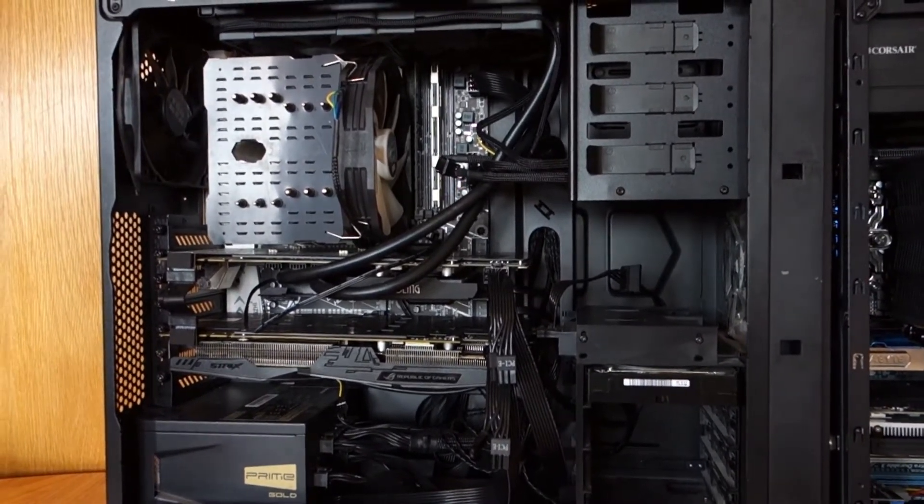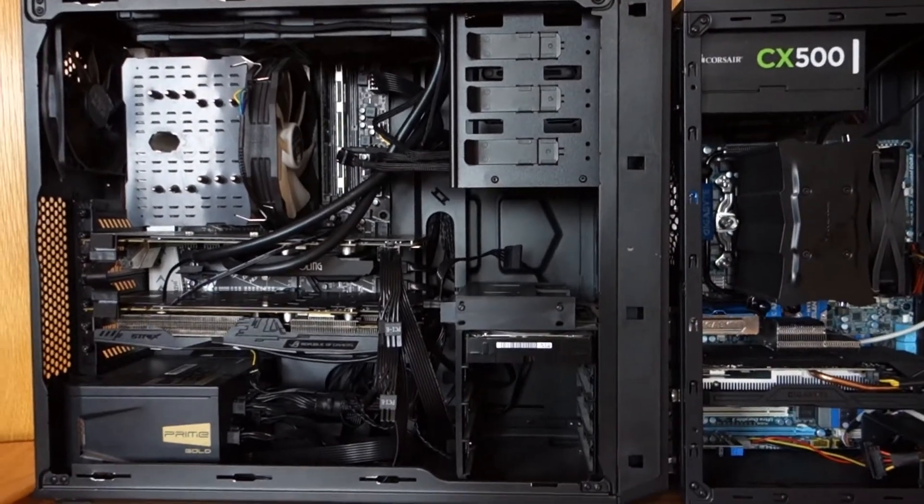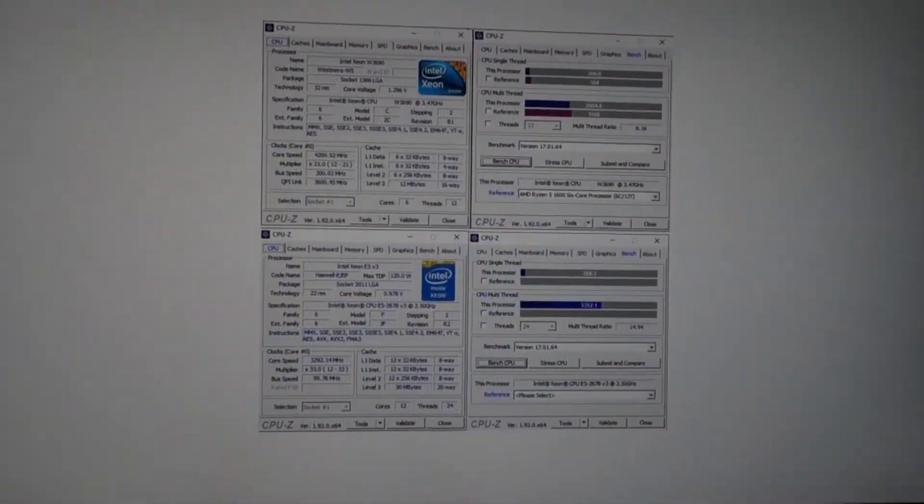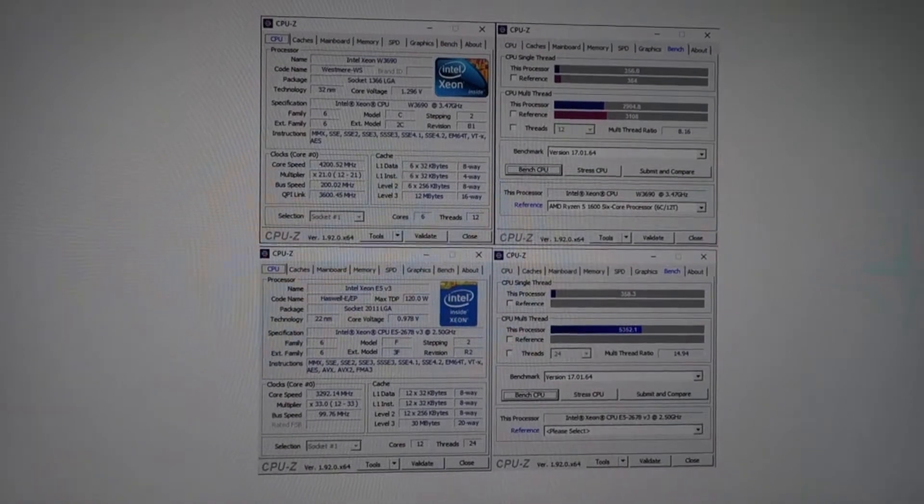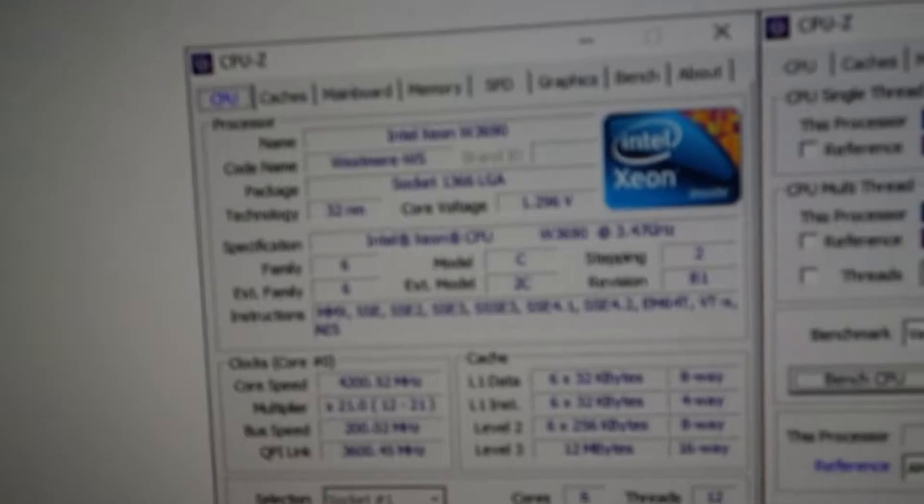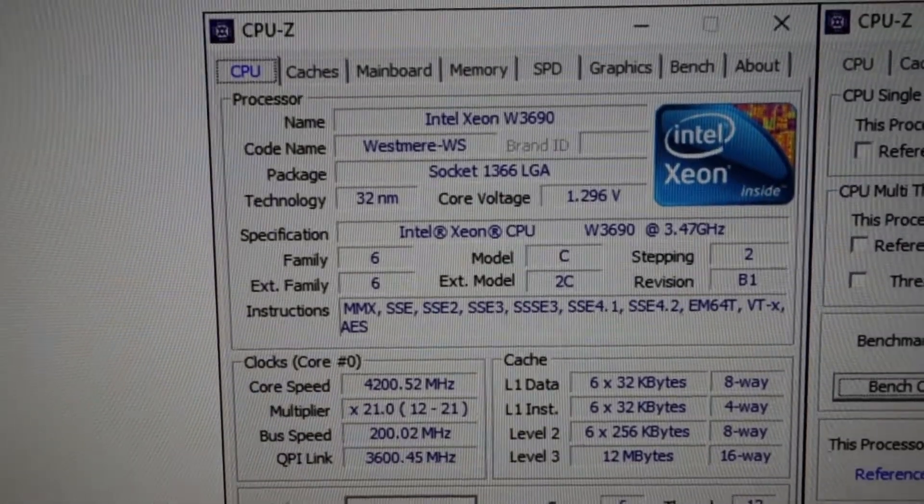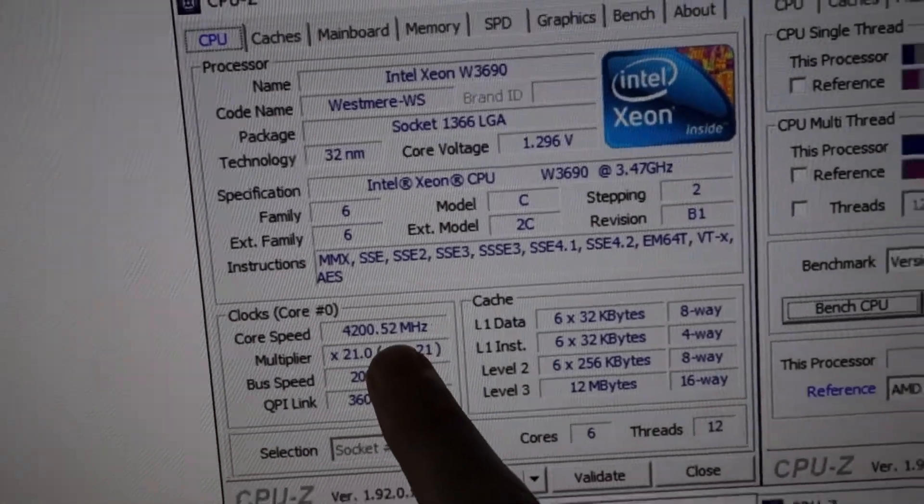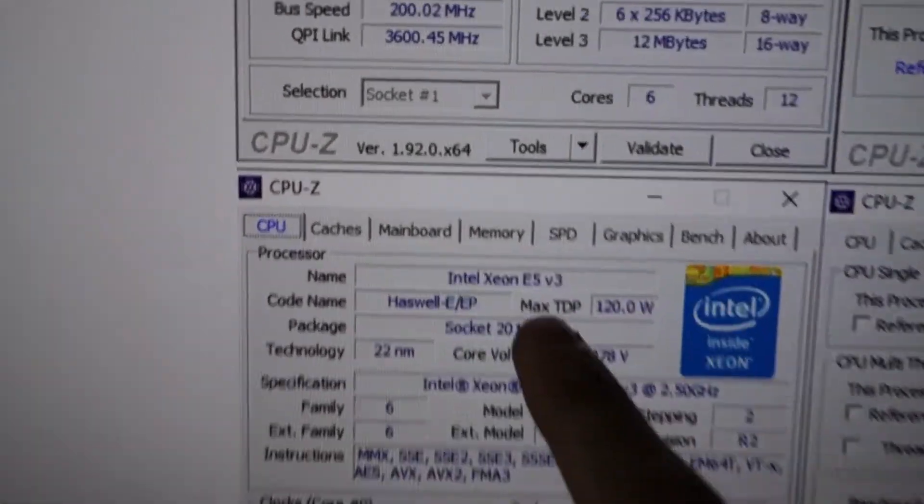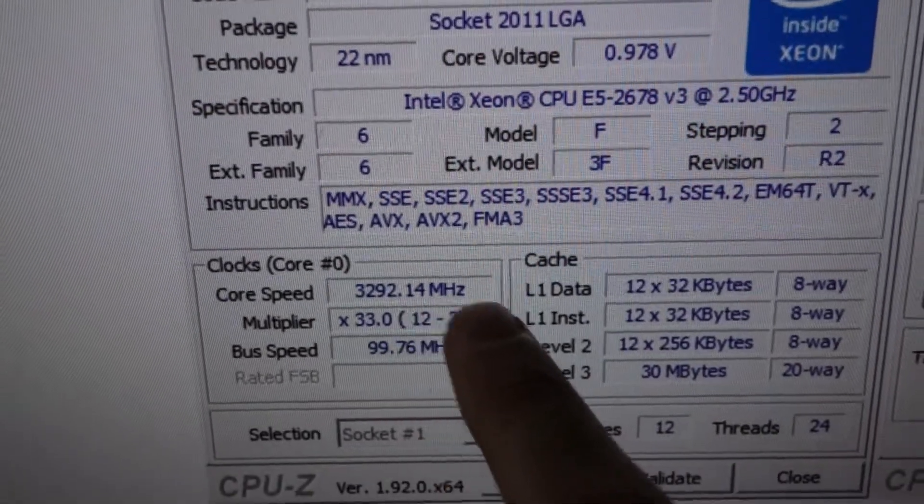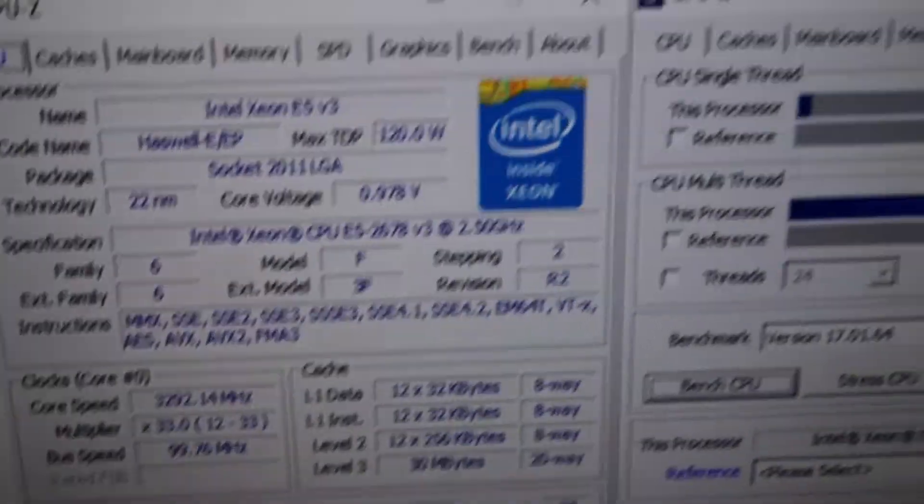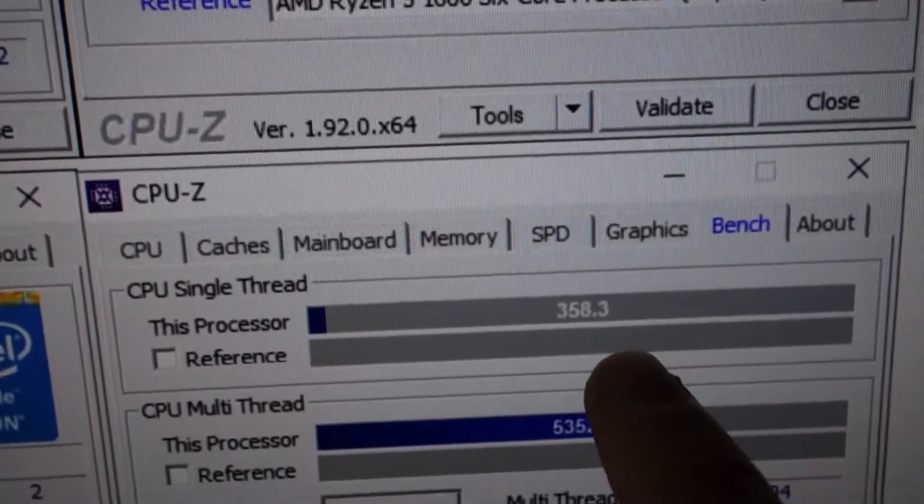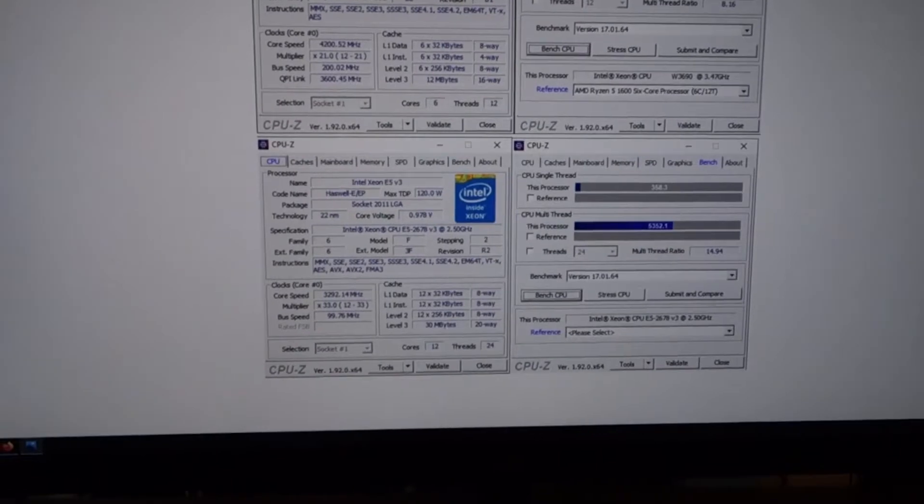Okay guys, for some reason the mic on my desktop won't work so I'll use my camera. The first screen, CPU-Z: the old CPU, 4.2 gigahertz, 6 cores, 12 threads. The new one: 3.3, 12 cores, 24 threads. Single thread 356 versus 458.